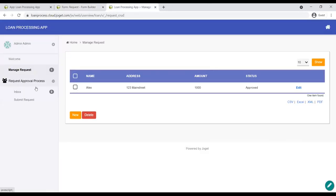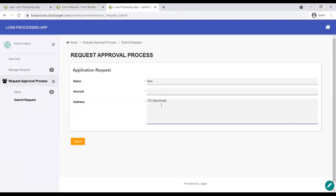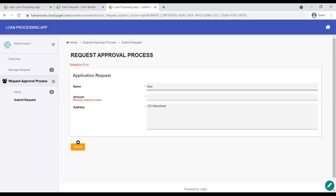Let's try to submit a new form leaving the amount empty and see what happens. After hitting submit, we can see that validation errors appear — whenever a required field is not filled, it shows a validation error, meaning users must complete every field to submit the form. We're hitting the error and it shows that it works — that's good.